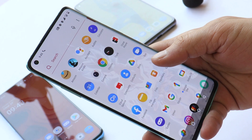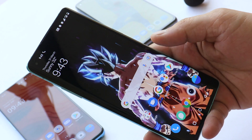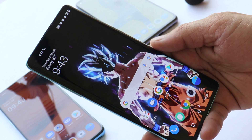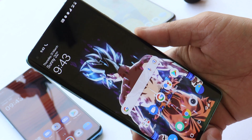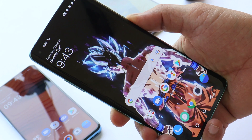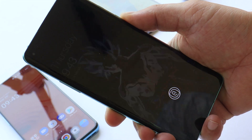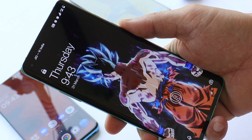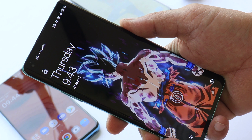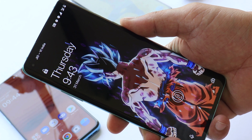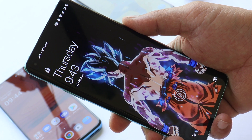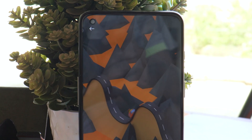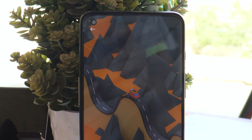Welcome back guys. We always see many comments on our videos and also get a lot of messages on our Telegram group regarding the wallpapers I use in my videos. So in this video I'll show you guys five free wallpaper apps which I normally use on my devices.